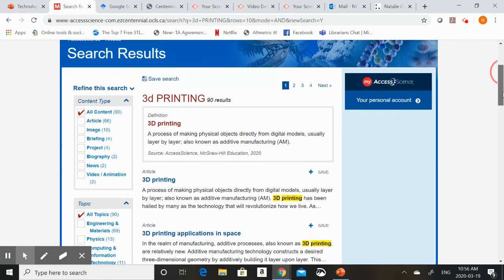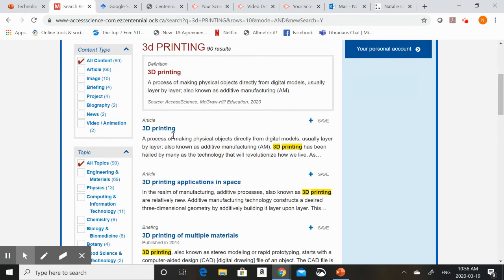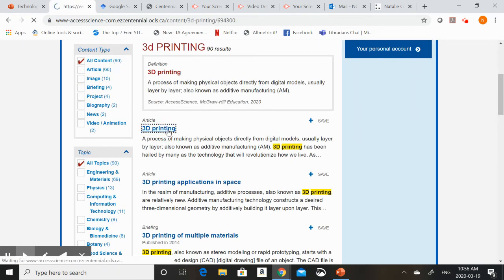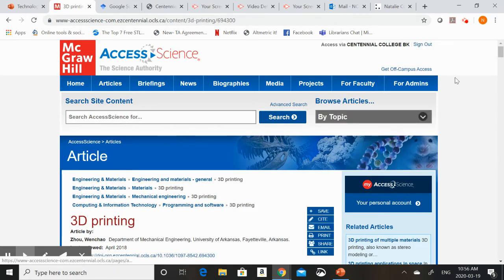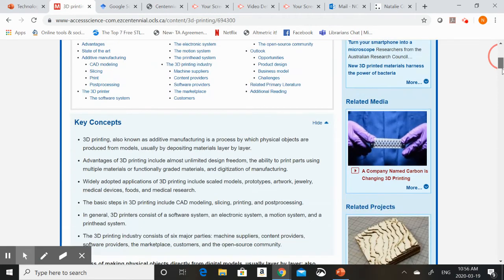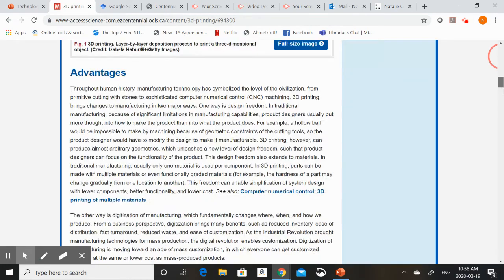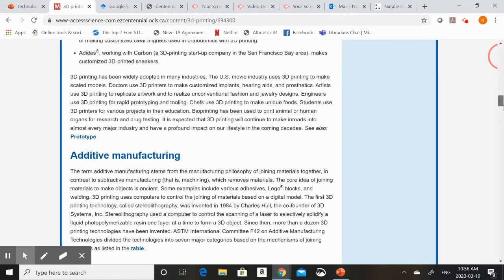So again we get a list of articles. I can choose 3D printing and then we'll be able to find this nice easy to understand background article that I can take a look at.